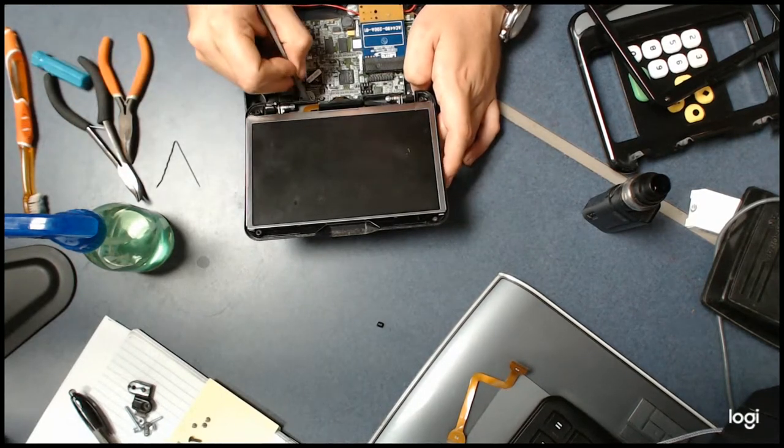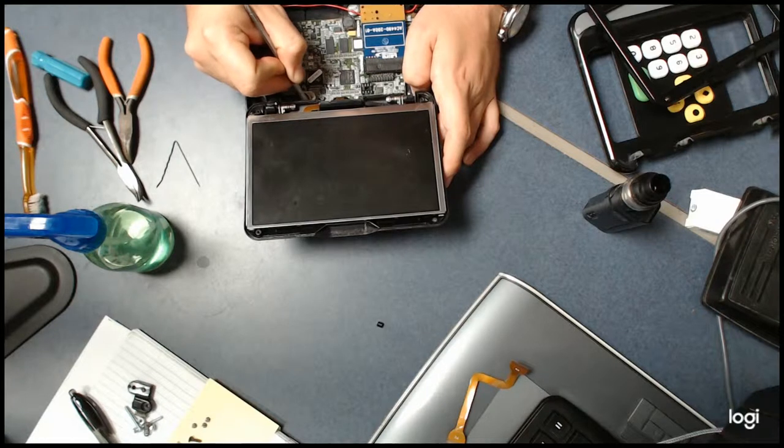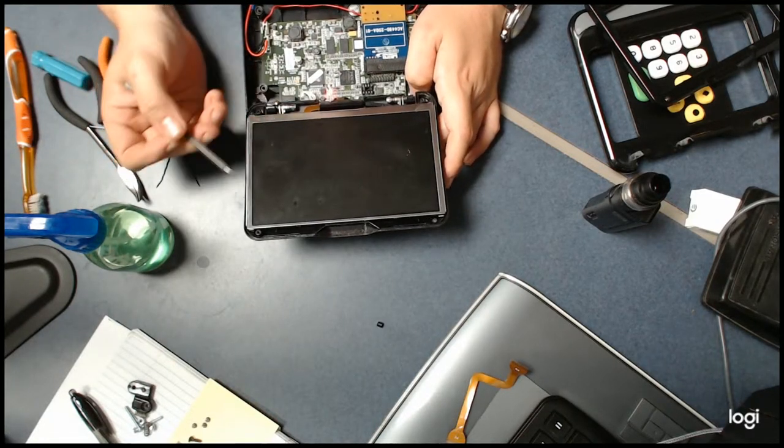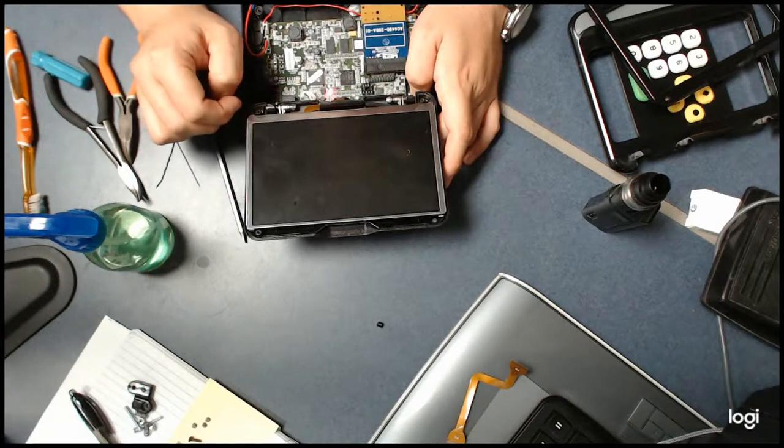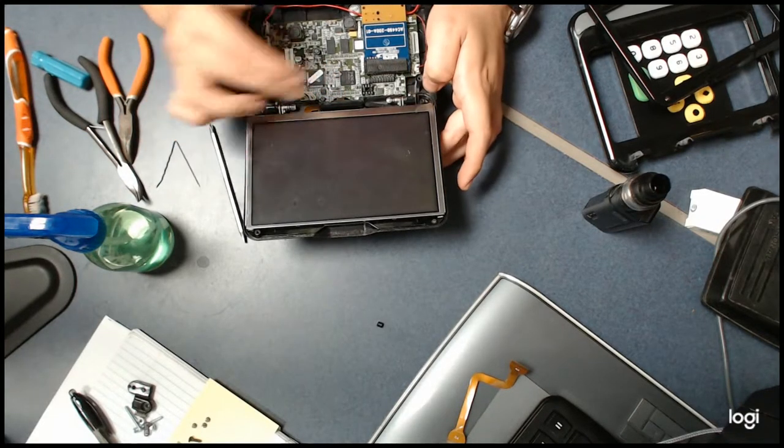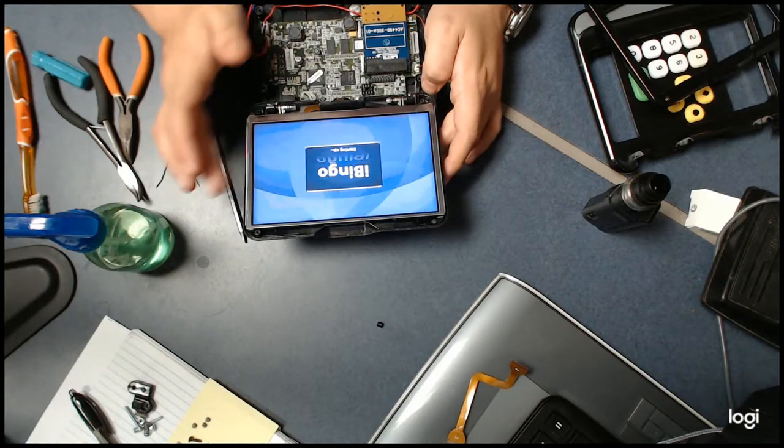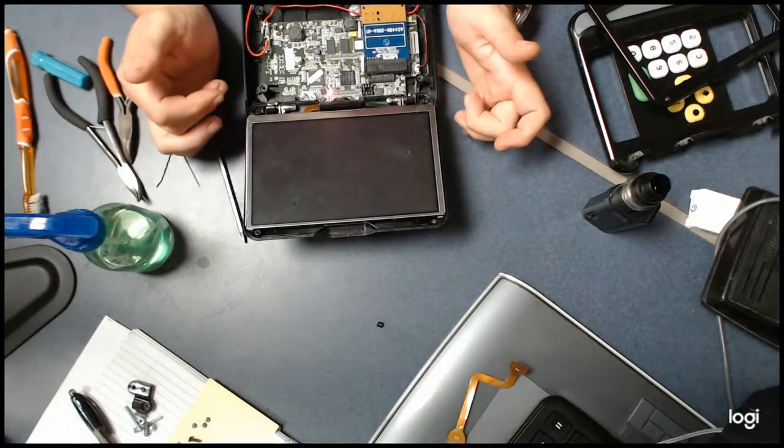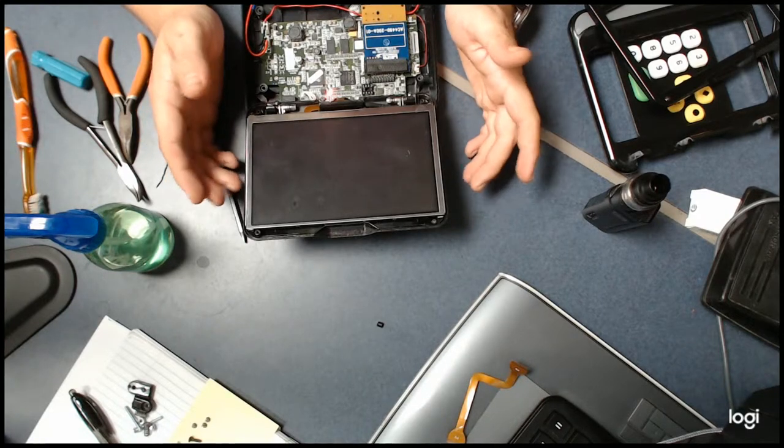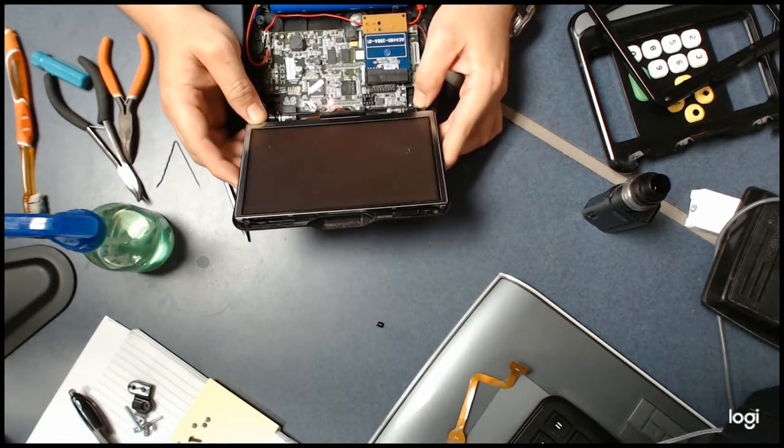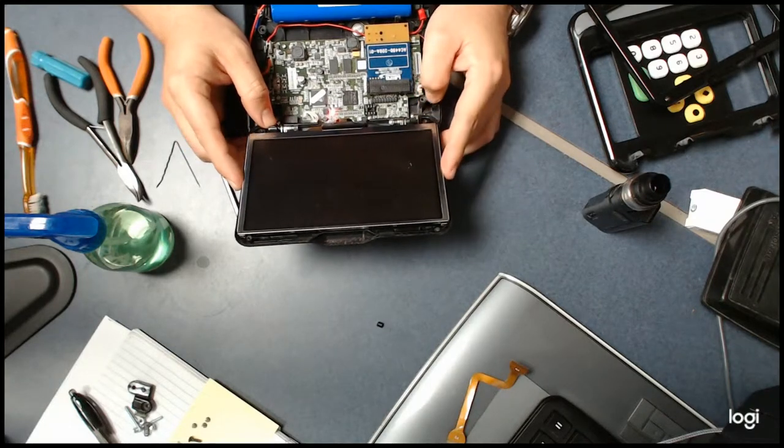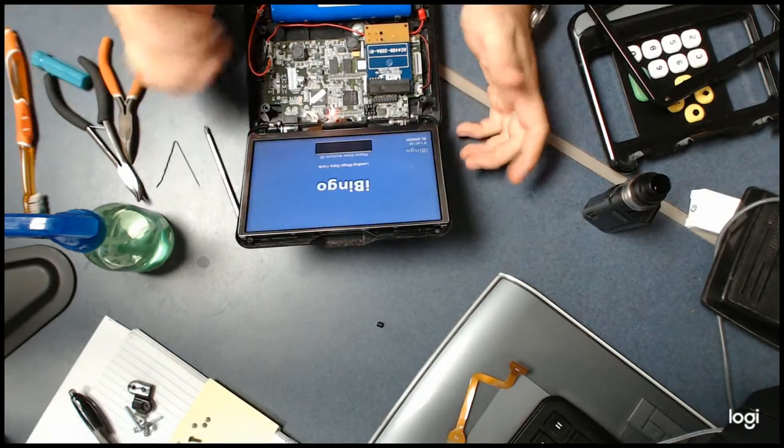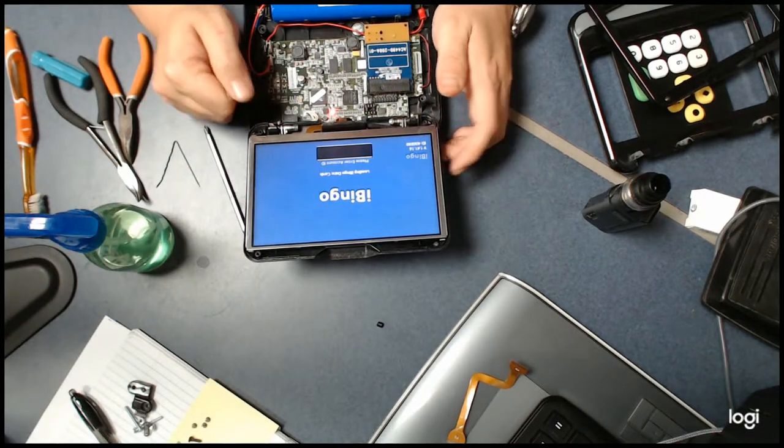Now you want to go ahead and flip it on. The reason being, before you put this all back together, you want to make sure that you did hook the screen back up correctly. Once you turn it back on, it does take a second for the screen to actually illuminate and boot up. That's just standard, so nothing to worry about there. You can see the screen is up and it looks good.